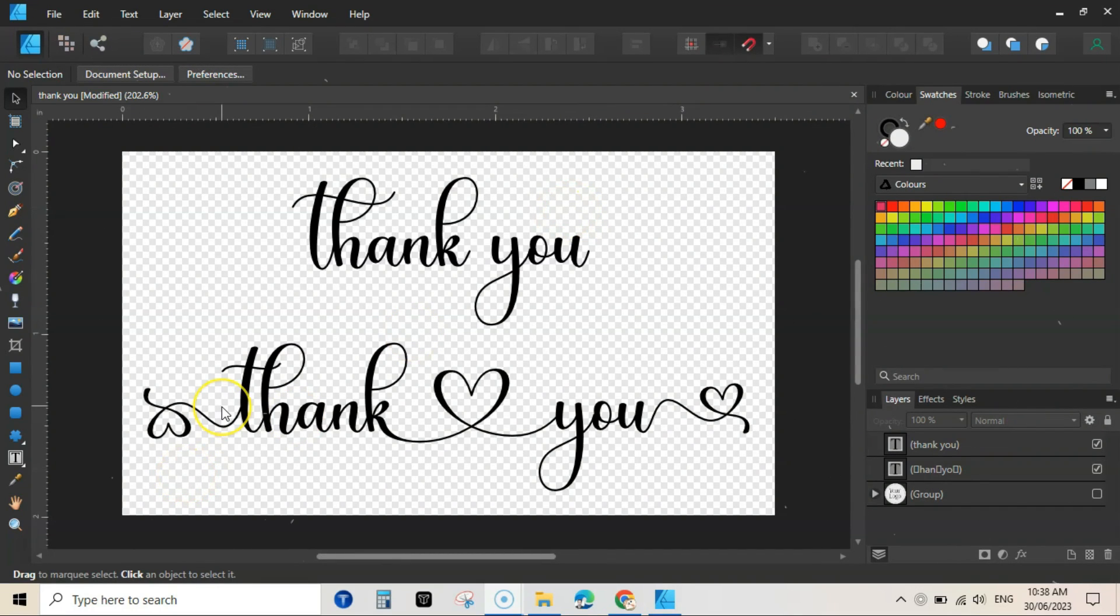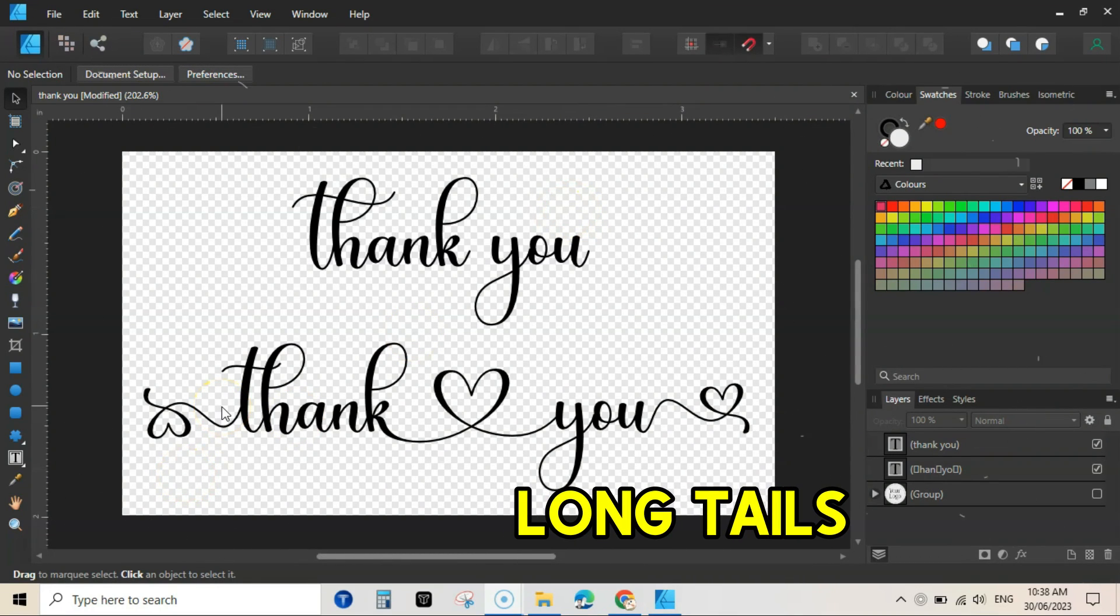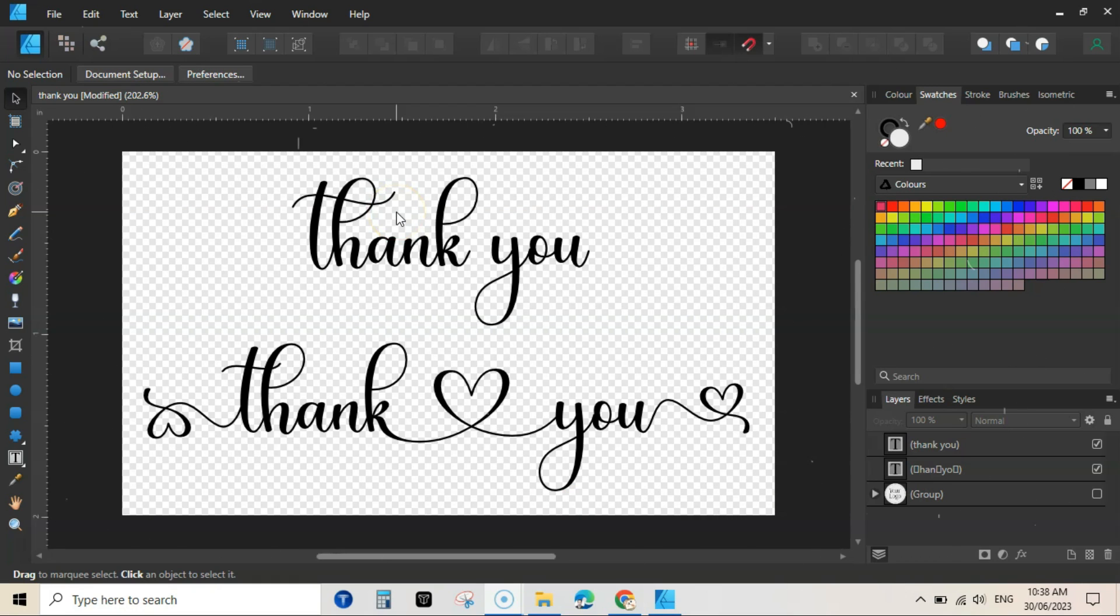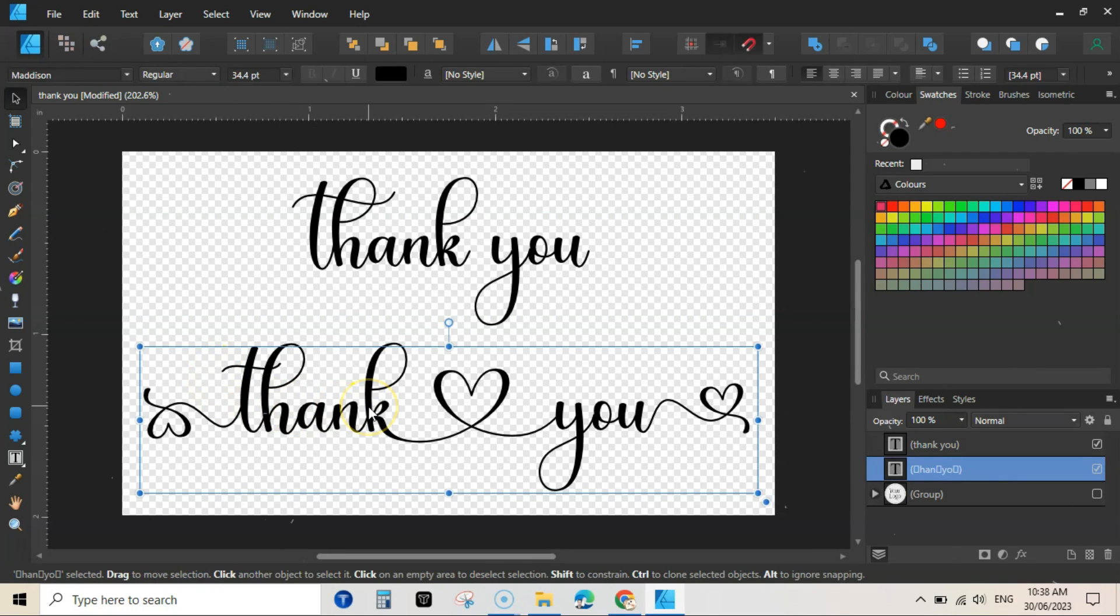If you want to add these beautiful looking long tails to your text, then this video is for you. The other day I found a way to do this. I was actually looking for it for my own print on demand product that I want to publish.